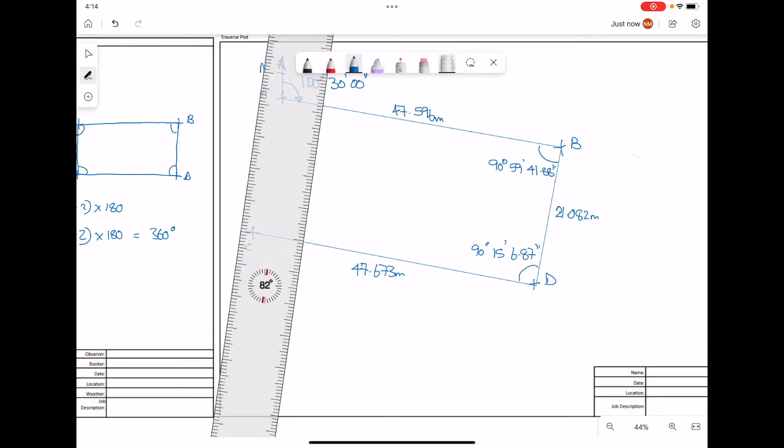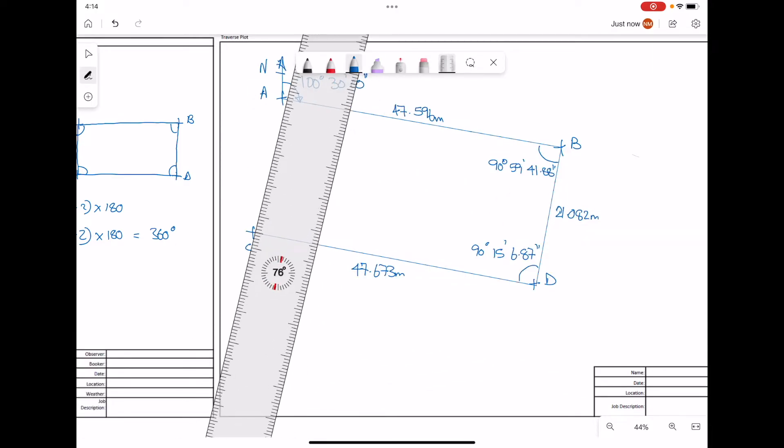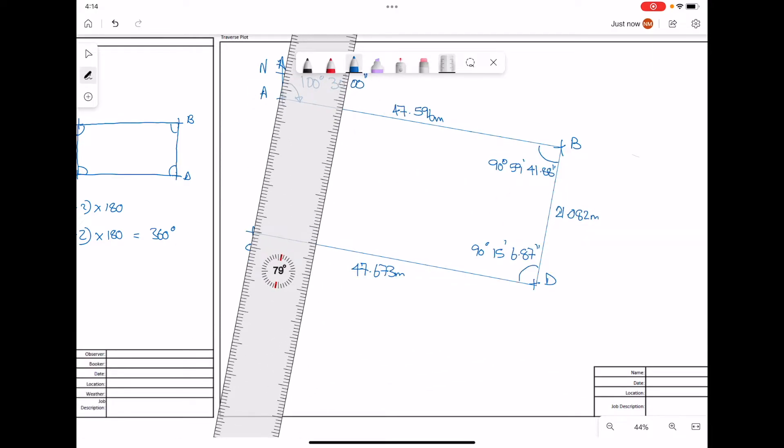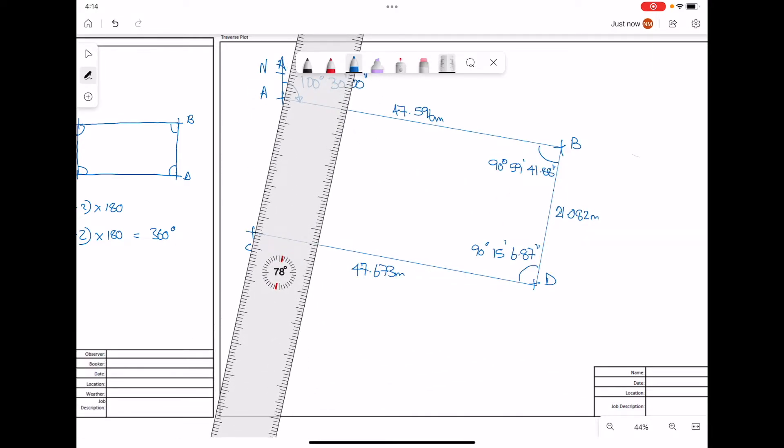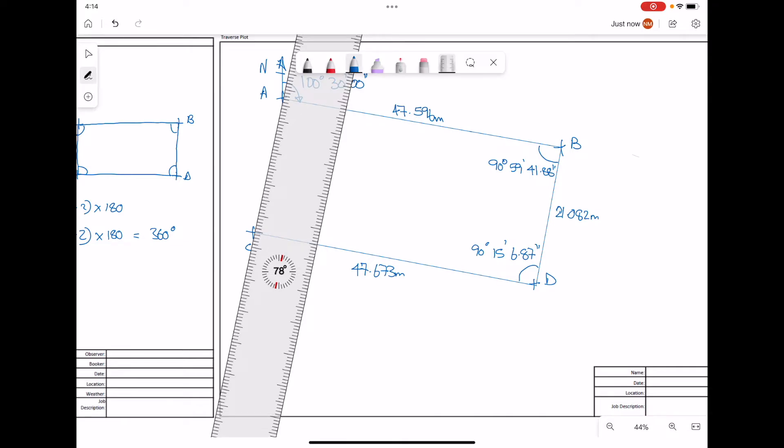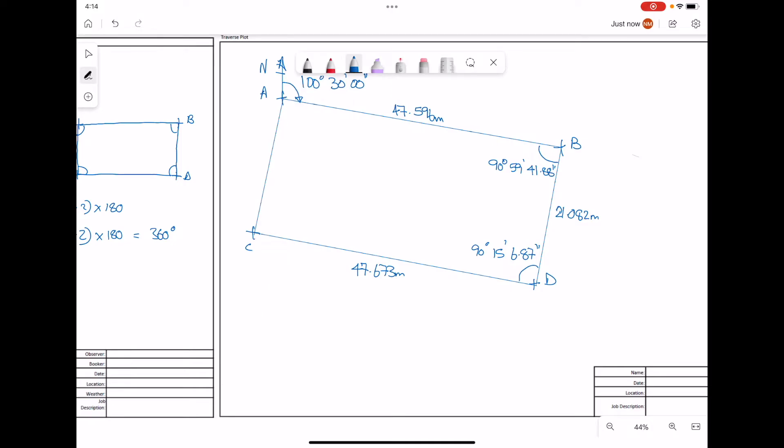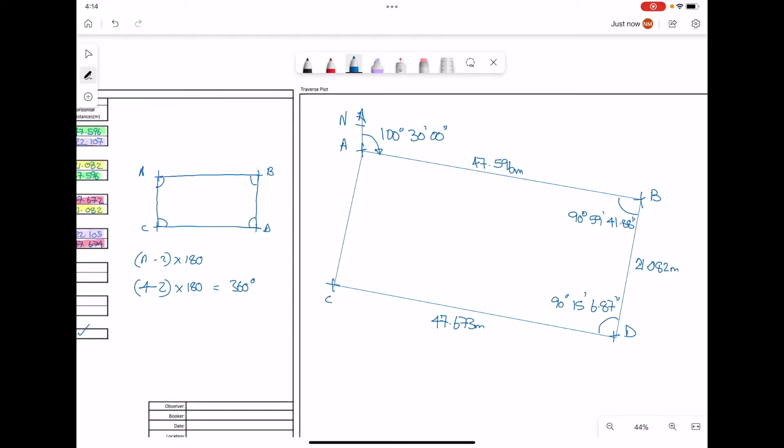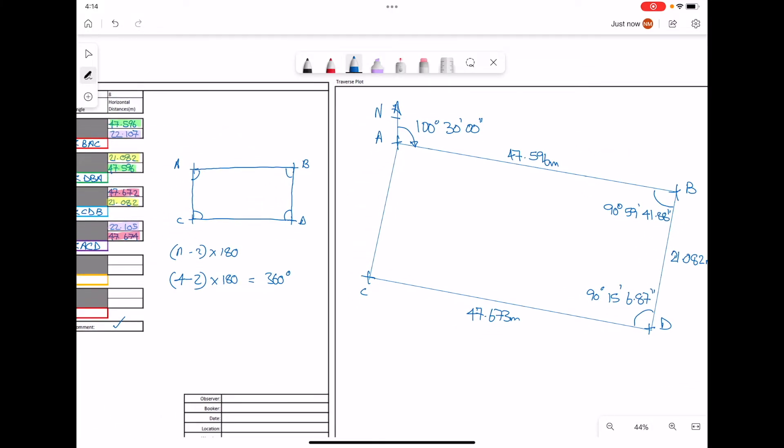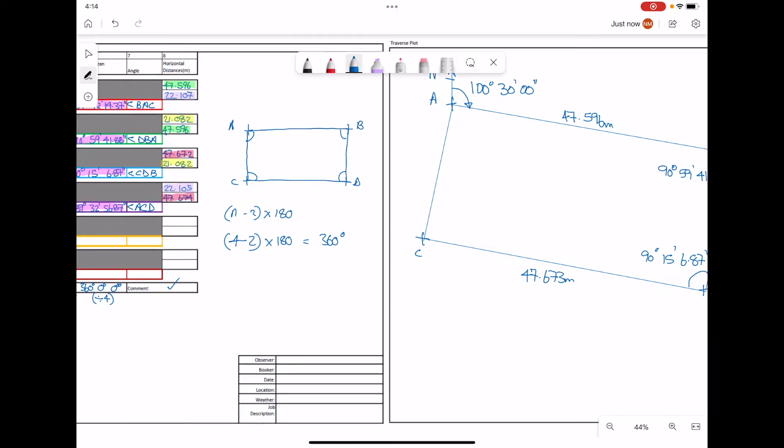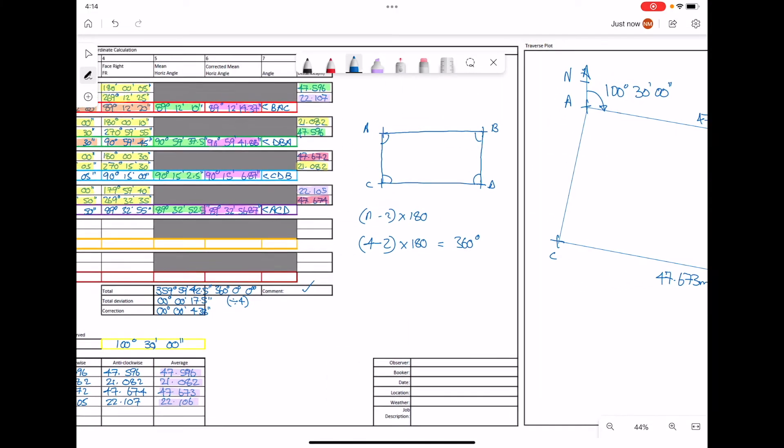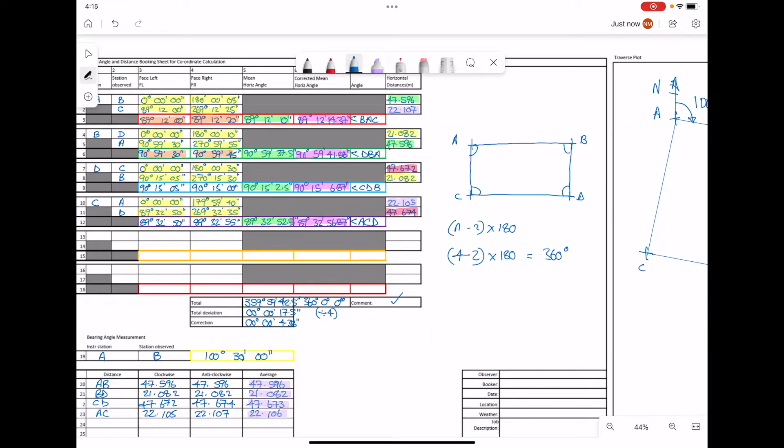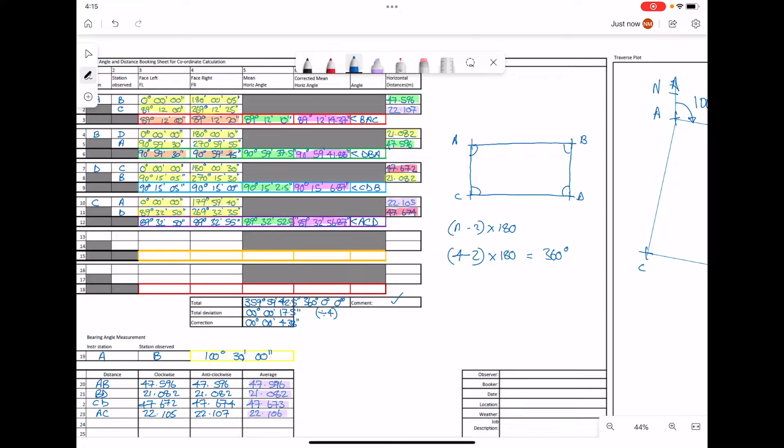Finally, we can close off our traverse by joining the lines from A to C. Mark in the angle at C, which is 89 degrees, 32 minutes, 56.87 seconds. And the distance is 22.1 meters.